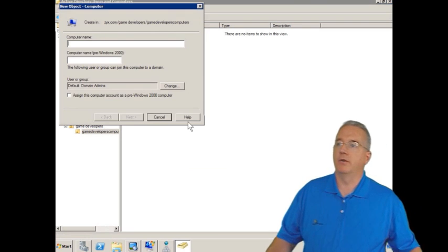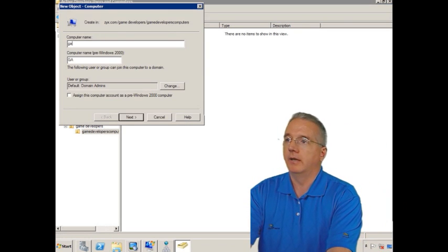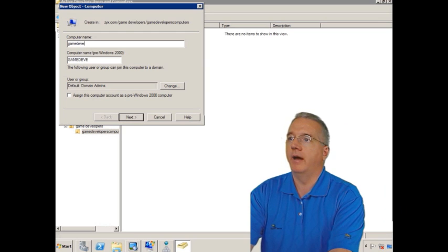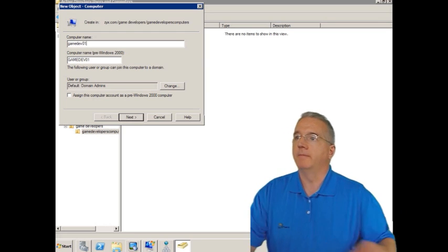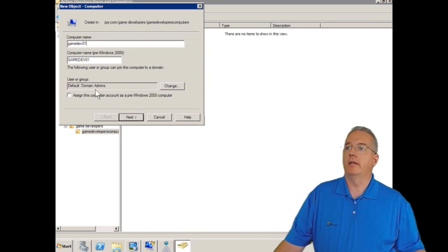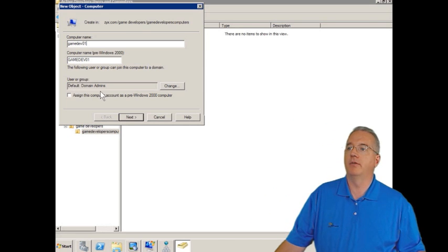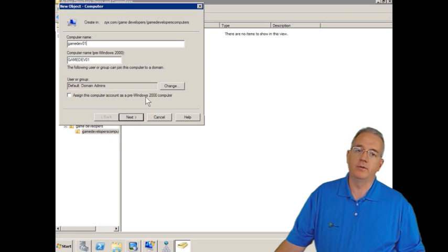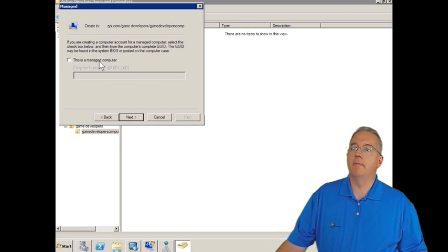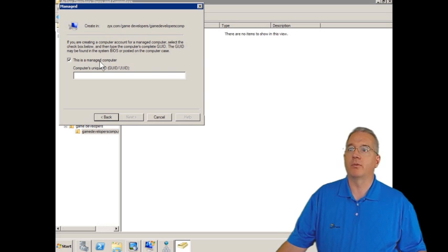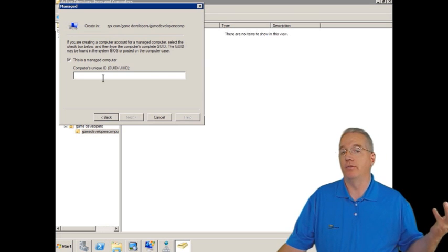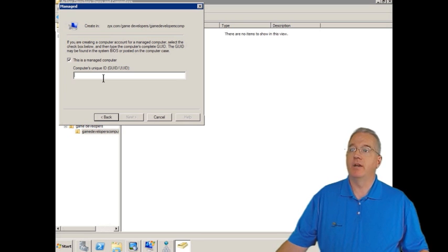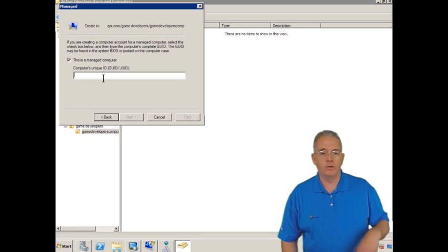And this computer's name is going to be GameDev01. What user or group is allowed to go in here? We'll say Domain Admins can do that. I can assign it to a pre-Windows 2000 machine, but I don't want to. This is a managed machine. That means it is pre-staged. Now, I can go in and look in the BIOS and find what your GUID is, but there's an easier way to do this.